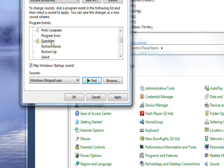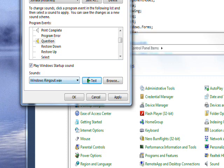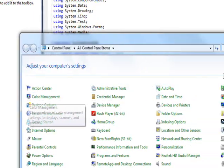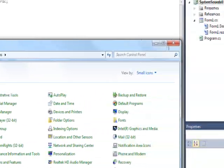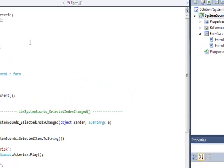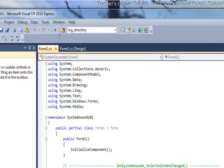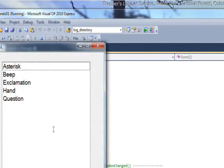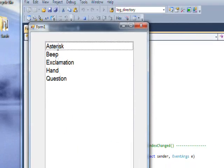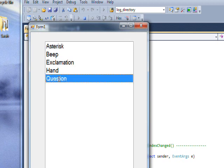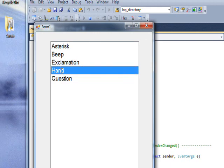For Question, which also had None, I selected Windows Ring Out wave, which sort of sounds like a busy signal. If we press OK and close the Control Panel, then rerun our program, now when we press Asterisk we get the sound we selected, and if we press Question we get the other sound we selected.